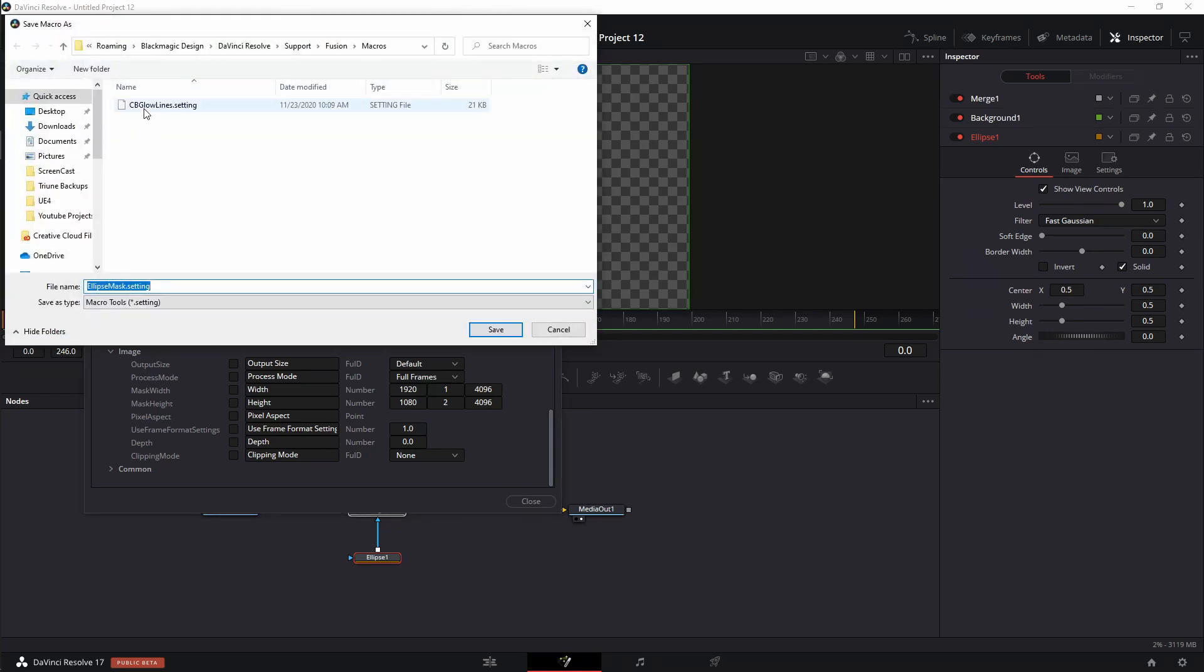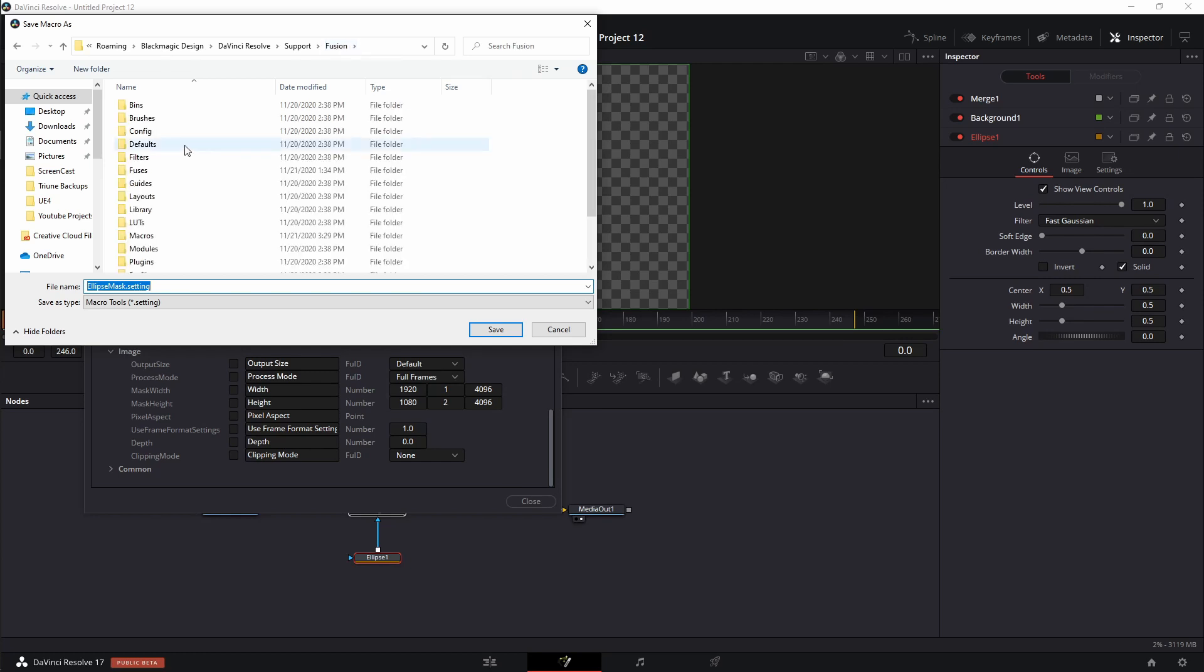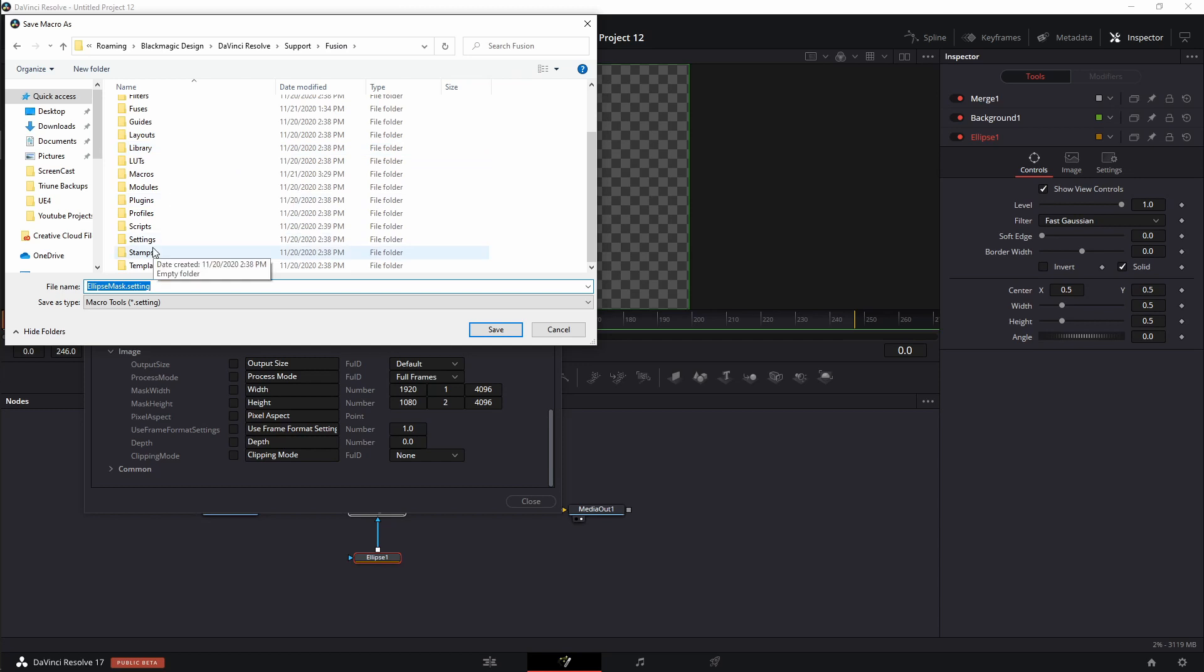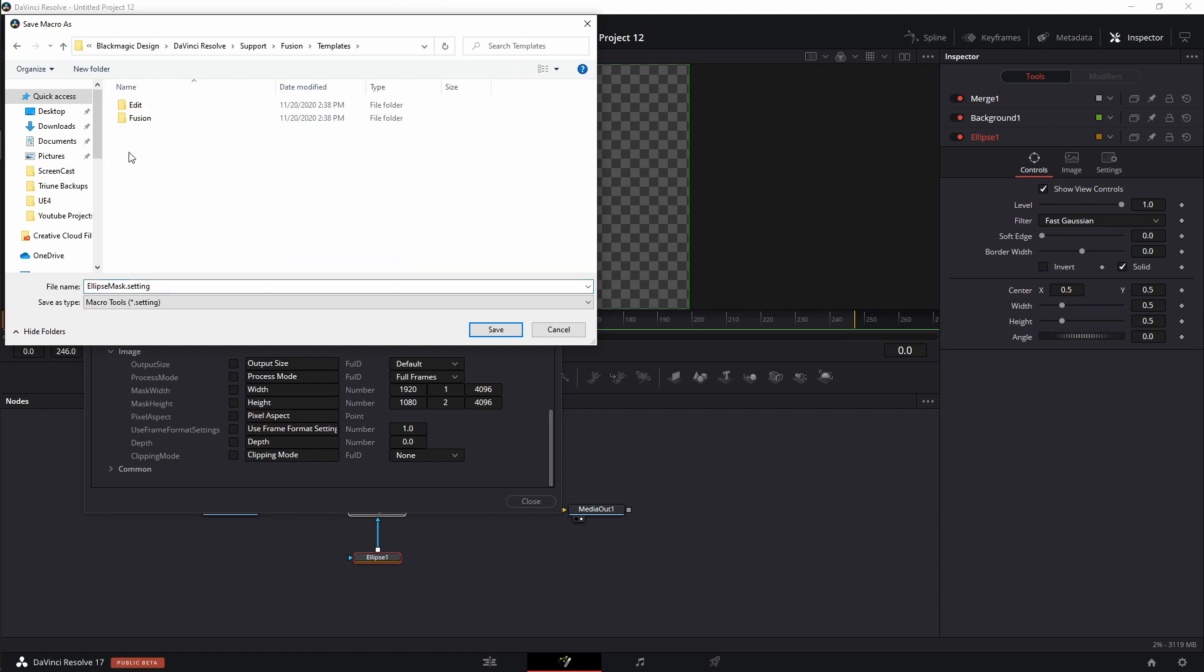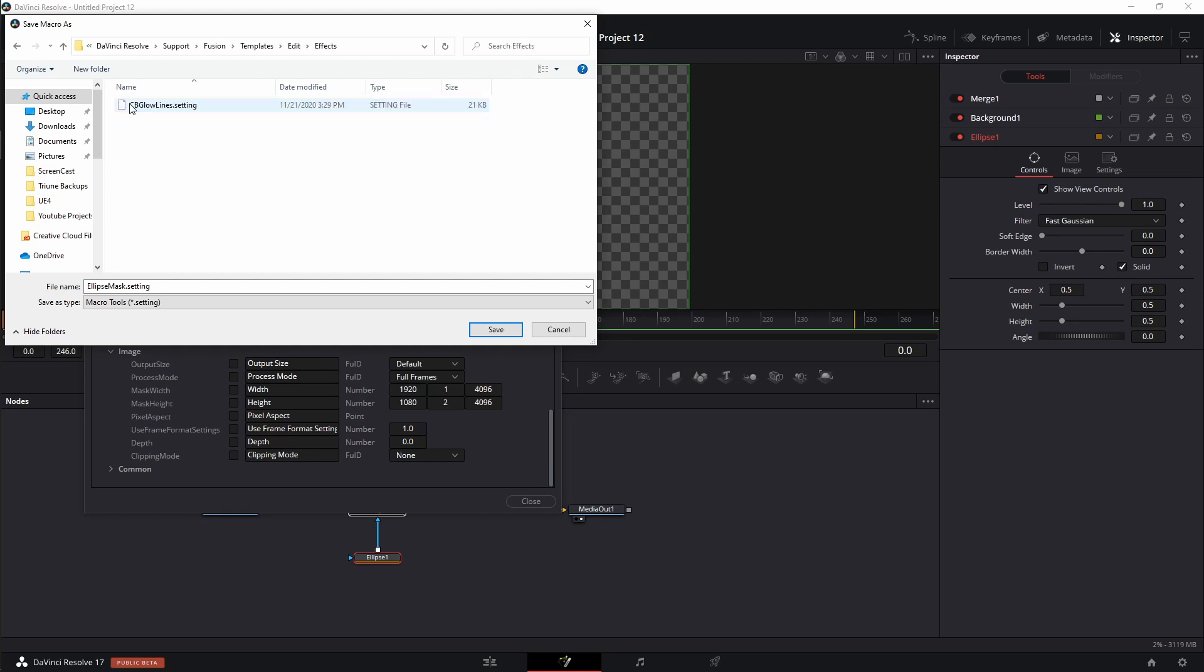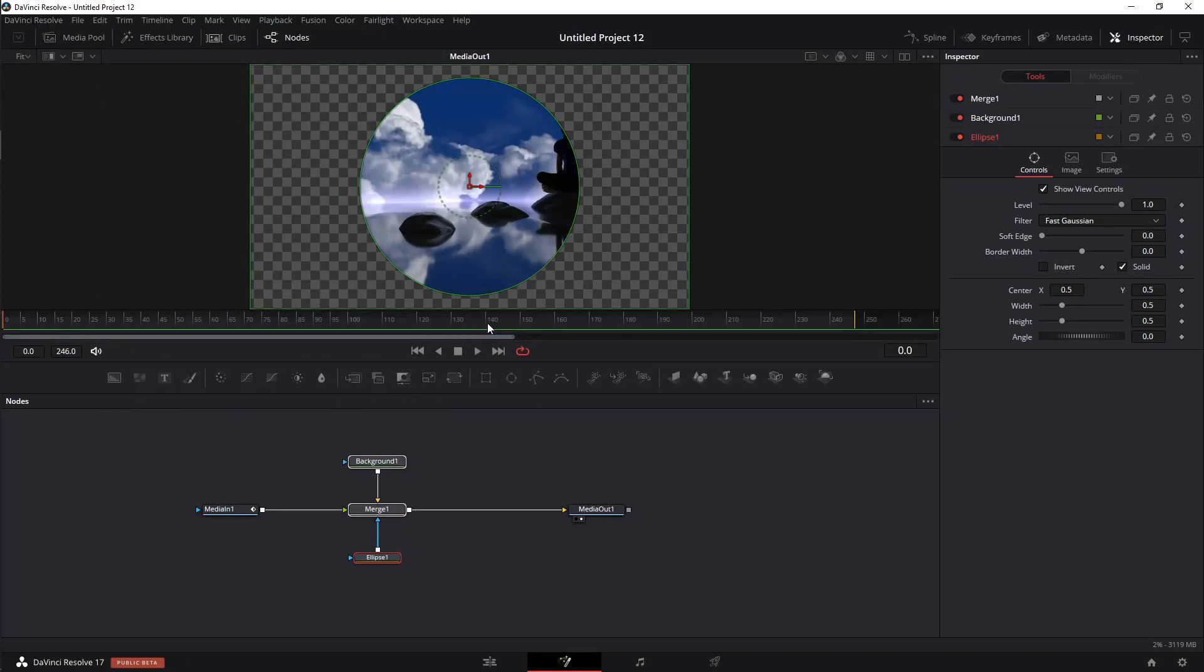And instead of saving it right here, this is the macros folder. By default, this is where it's going to save it. If I was creating a macro tool that I was going to be using inside of Fusion, this is where I would do that. But that's not where I want to go. I actually want to go back one into fusion. And then I want to come down to where it says templates. I'm going to go and double click on that and then over to edit. And then the first one right here is effects. I'm going to go ahead and double click on that. You'll see that I already have one tool in there as an effect. Go ahead and hit save. And now I have saved it to that specific file.